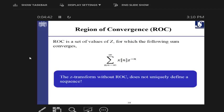The Z transform is a generalization of the Fourier transform, and for systems it makes more sense because there are many systems that are not definable in the Fourier domain but can be represented in the Z domain. There are many eigenfunctions existing in the Z domain that don't exist in the Fourier domain, which is why you can define almost every system in the Z domain — making it very important for system definition and analysis.